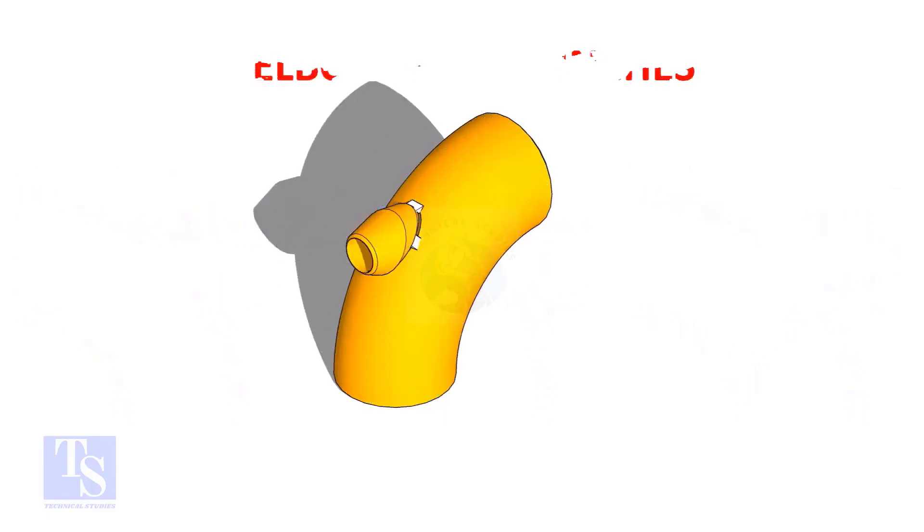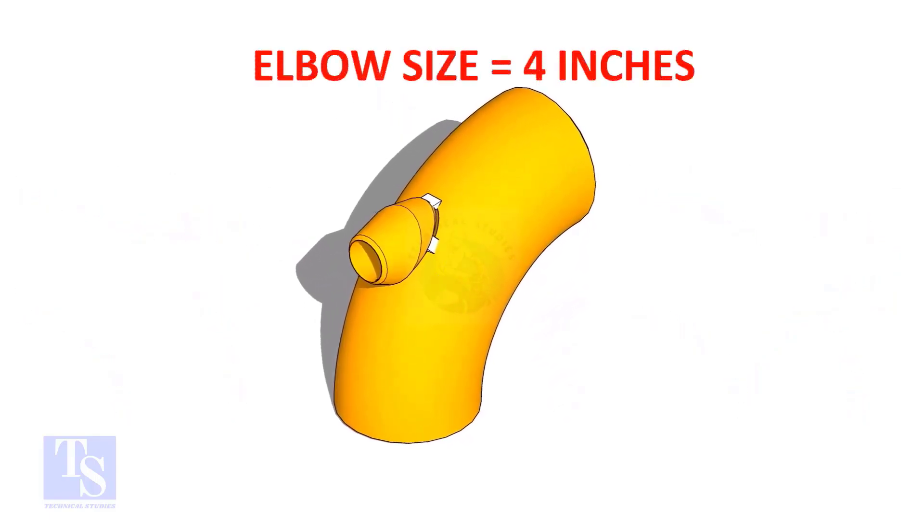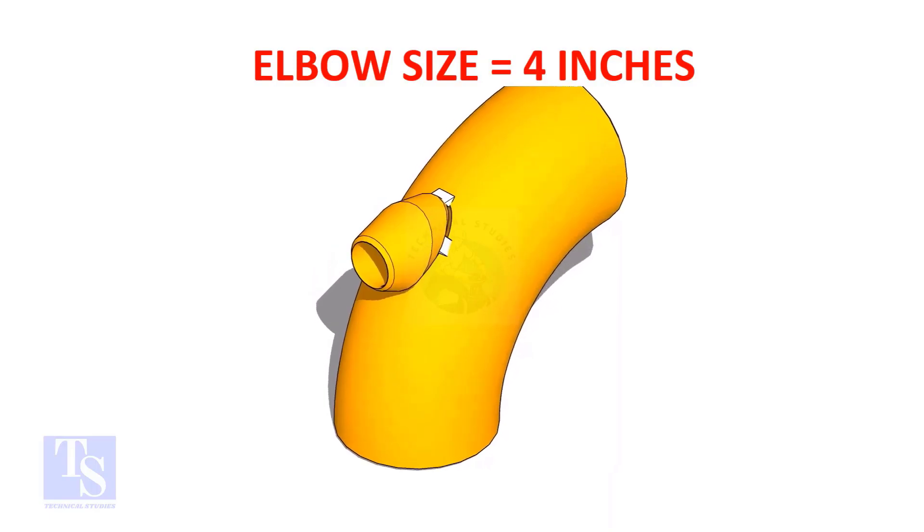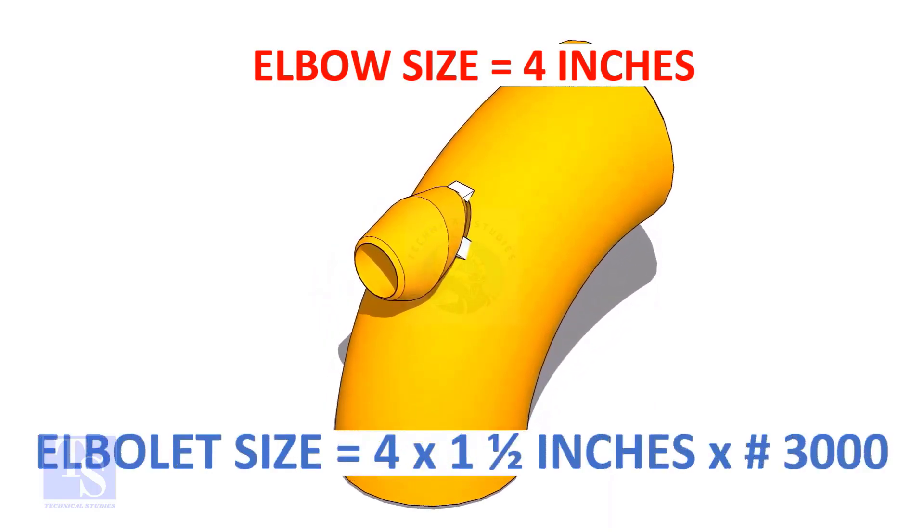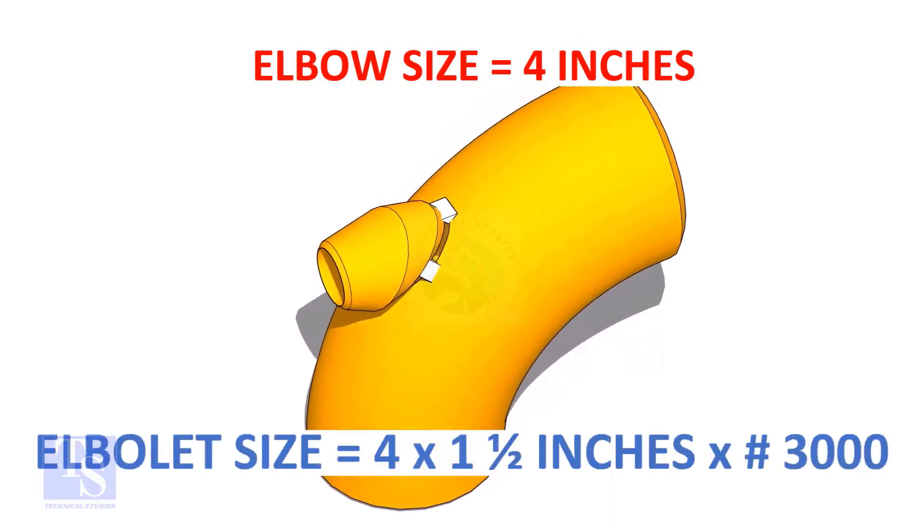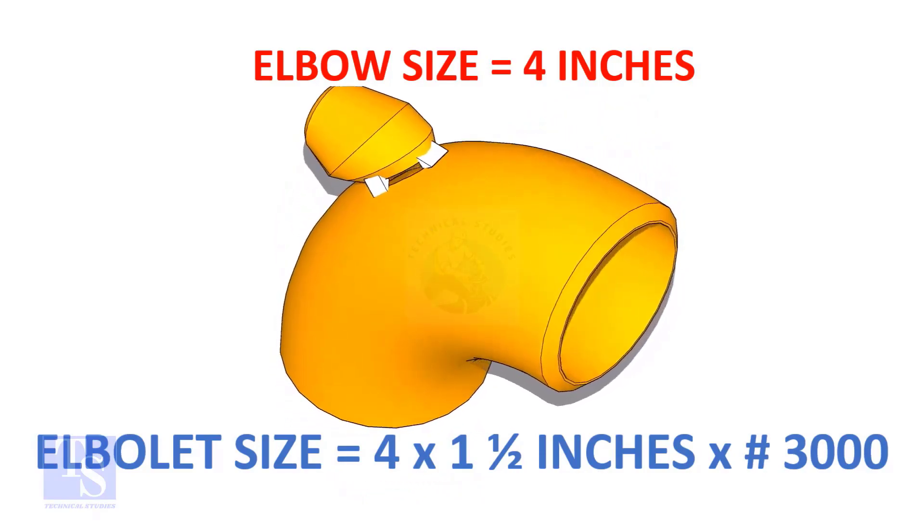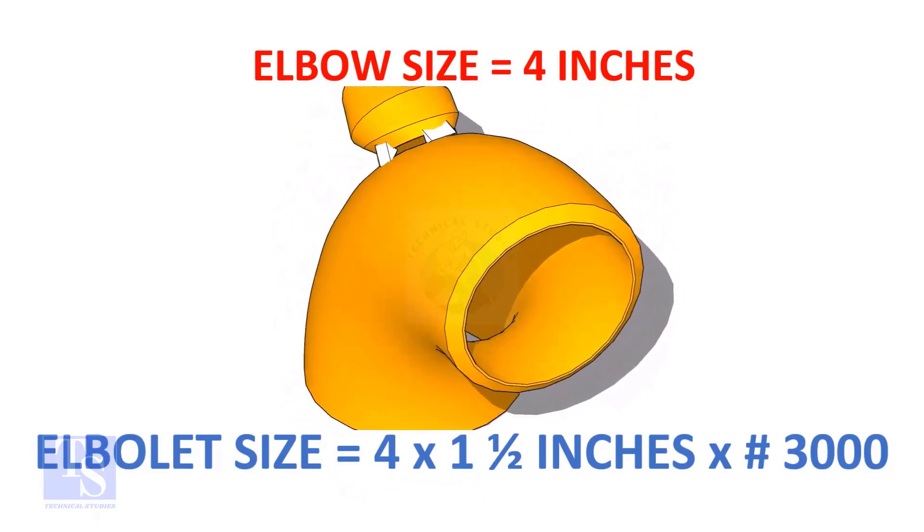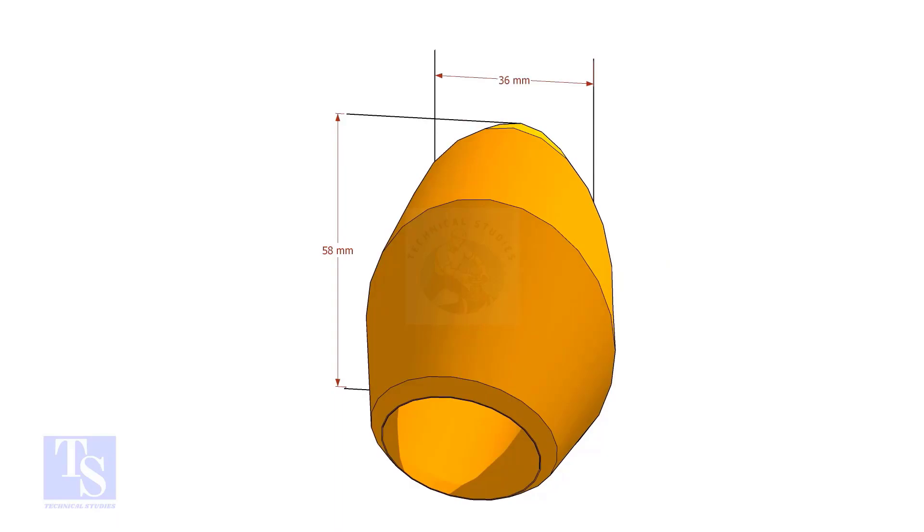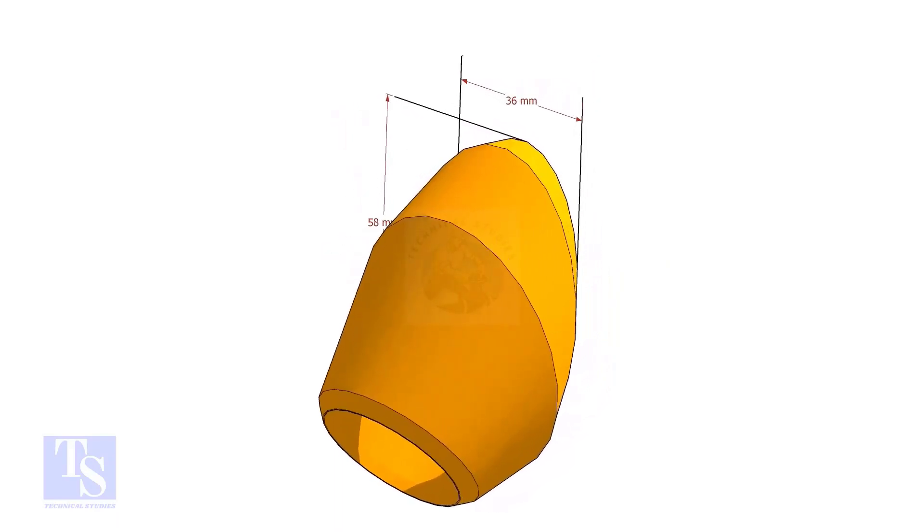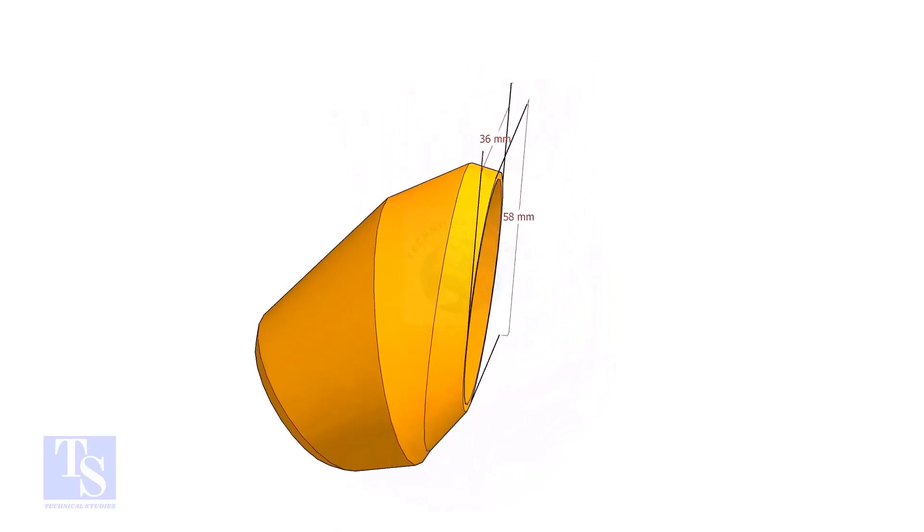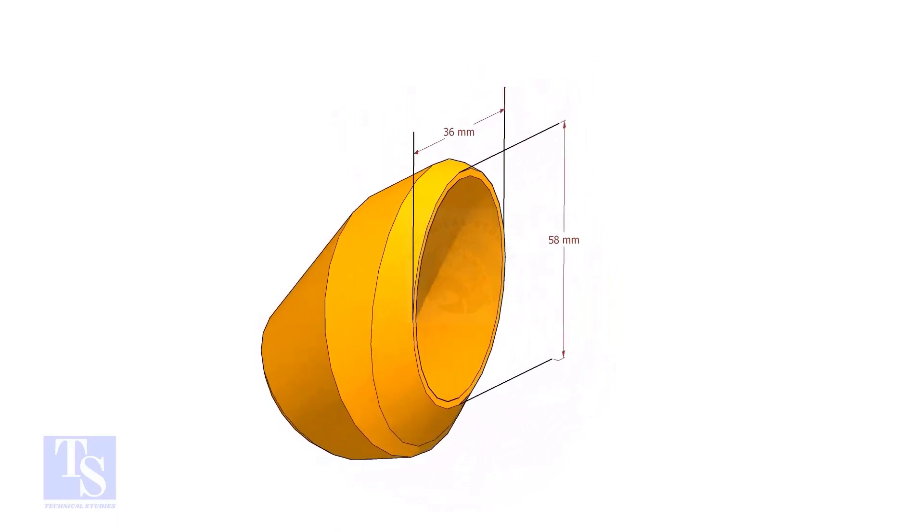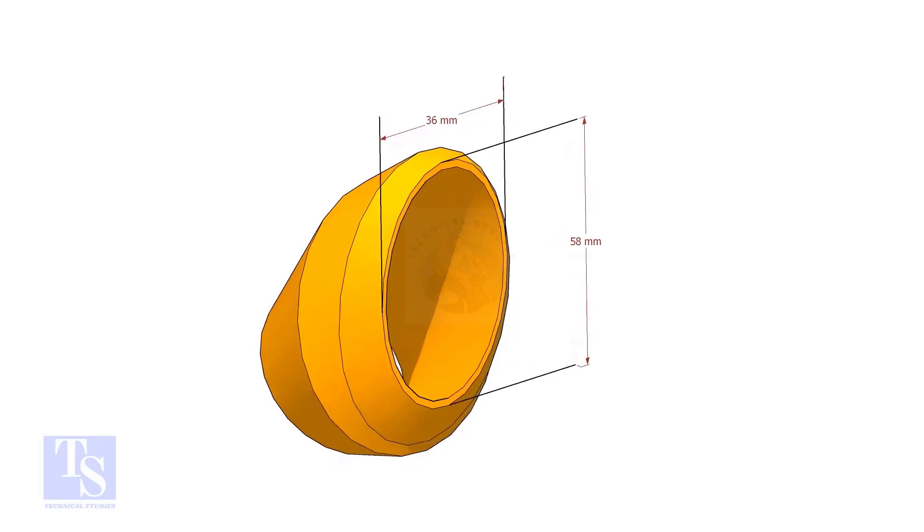The size of our elbow is four inch, and the size and rating of the elbowlet is one and a half inch and three thousand pounds respectively. The bottom opening size of the elbowlet is 36mm by 58mm. Please note down these dimensions.